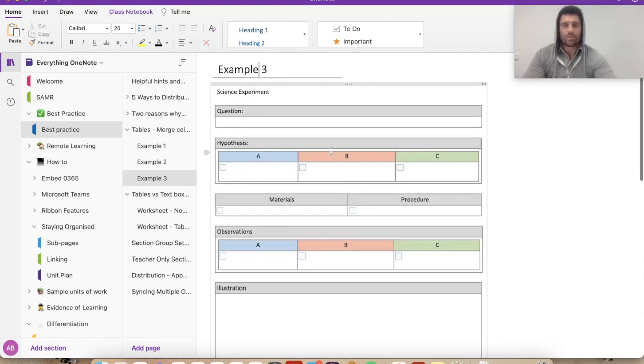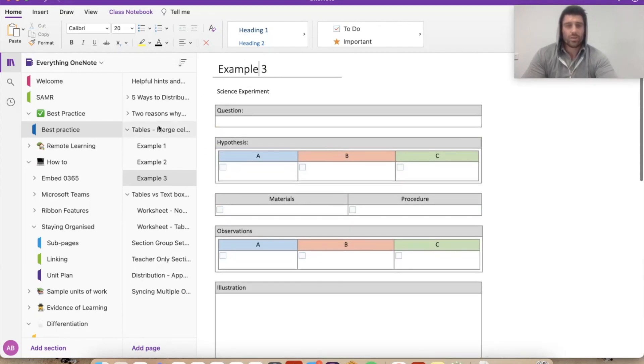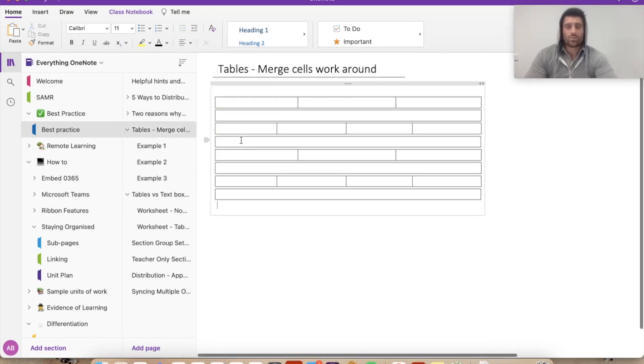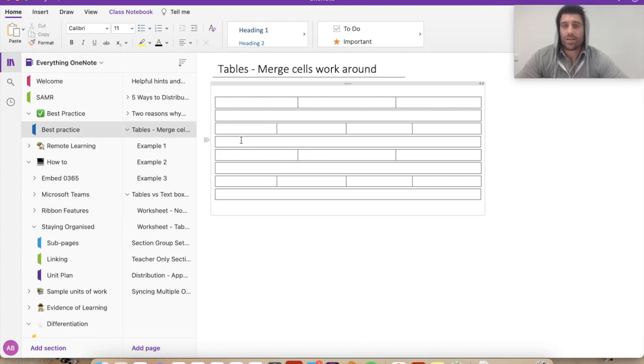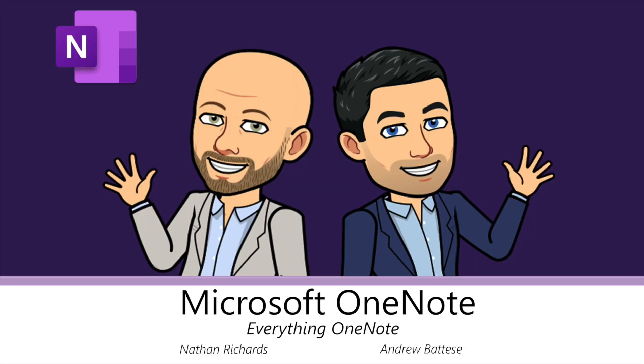So there you go. Just a quick little way to do a merge cells workaround. If you like this video, make sure you give it a thumbs up. And to keep up to date, don't forget to follow us. If you have any questions, feel free to write them in the comment section. Cheers.